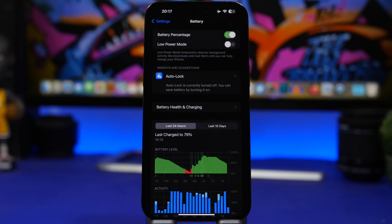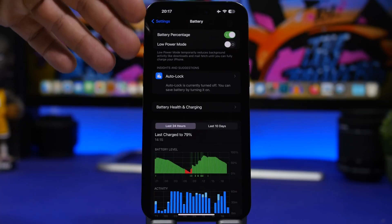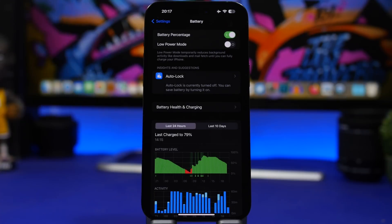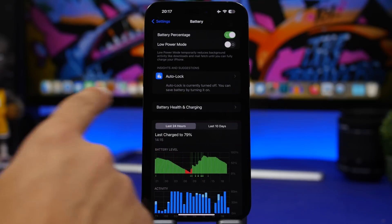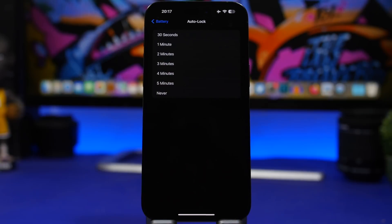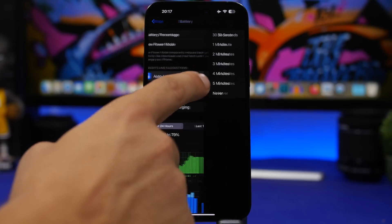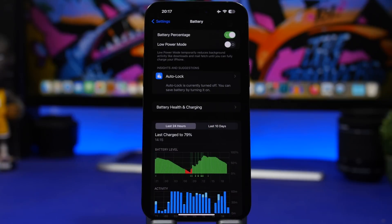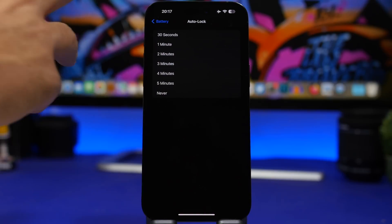Another thing I really like is that Apple is adding suggestions in the Battery settings. There's an Auto Lock suggestion here — I've seen it before but it looks different now. From here you can tap it and change the Auto Lock setting directly without having to go back to the Auto Lock section under Display. You can just tap and pick whatever you want right there.